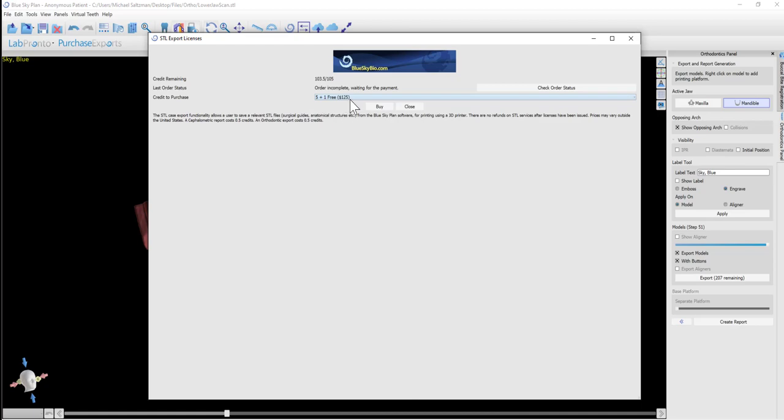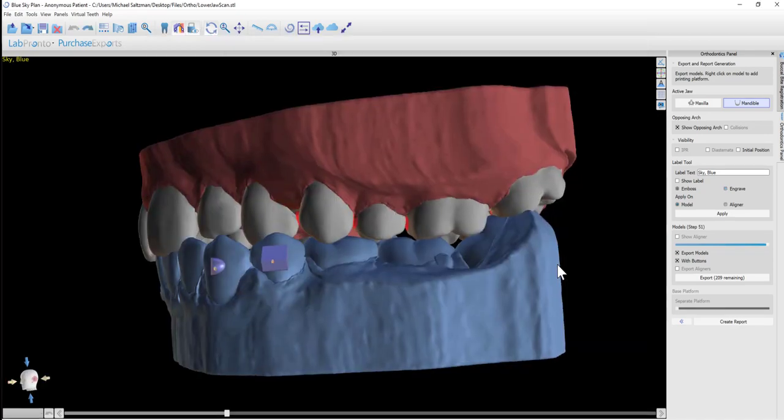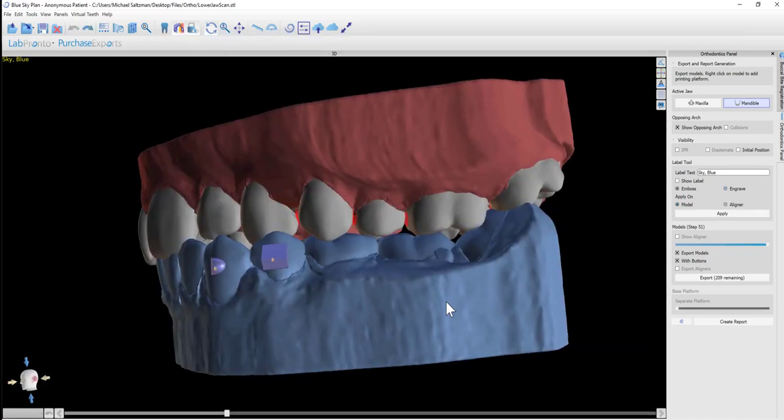So if you don't have exports on your computer, select the package size from the drop-down, click Buy, and you're able to purchase via credit card or via PayPal. Once the purchase is complete, your computer will update automatically and immediately with your new export credits.